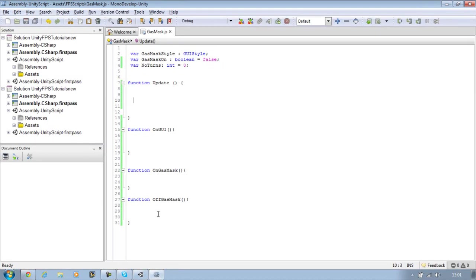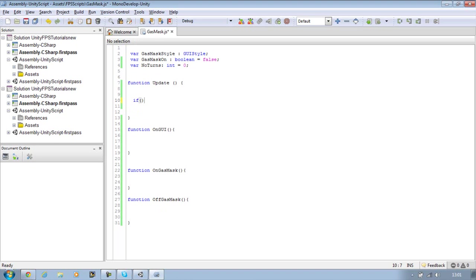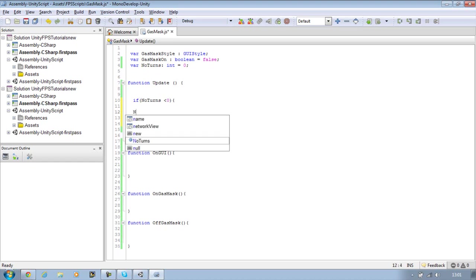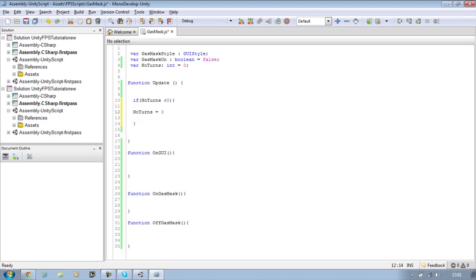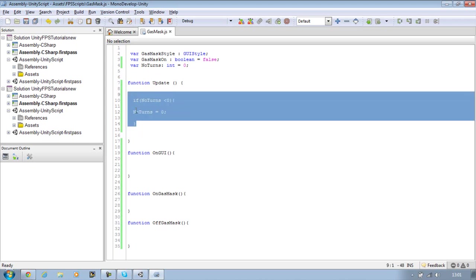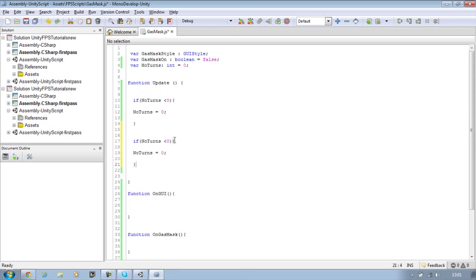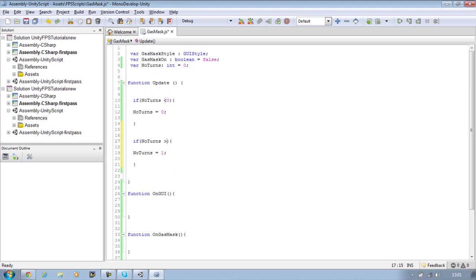So we're going to say if in the update function, we're going to say number of turns is less than 0, then we want the number of turns equals 0. Copy that line, take it in there, and set that to 1 and set this is greater than 1. I know that works but I'm going to test it right now.